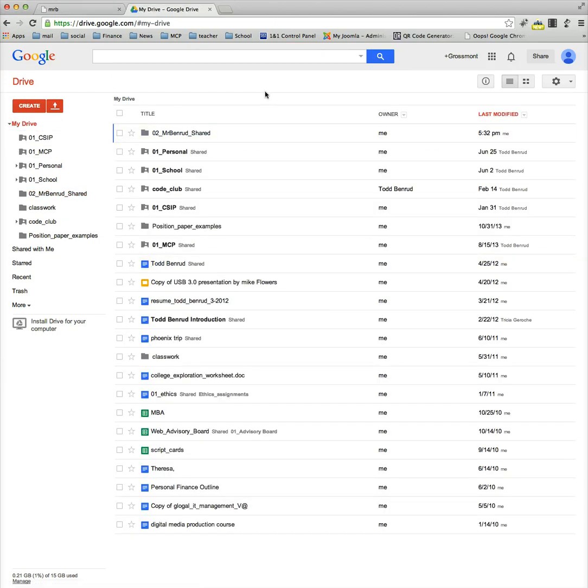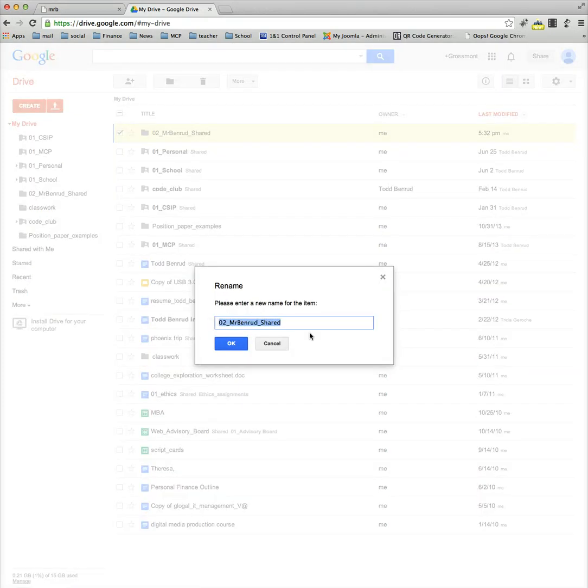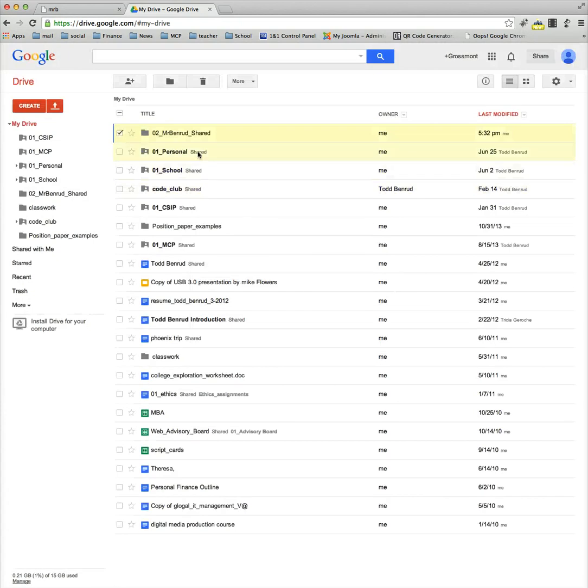Now that's how you create a new folder and give it a specific name. If you ever want to rename it, just right click, and then choose rename, and you can name it whatever you want.